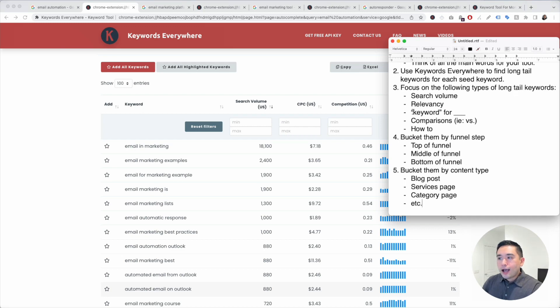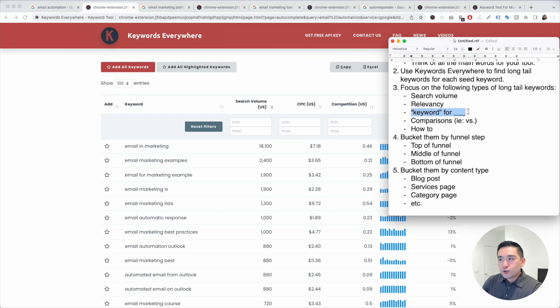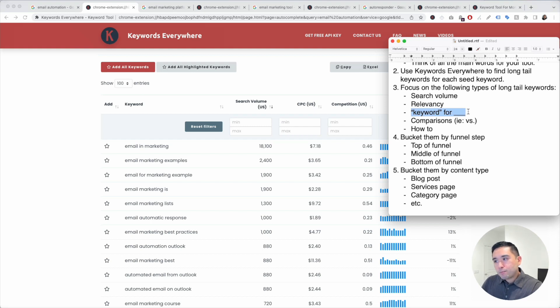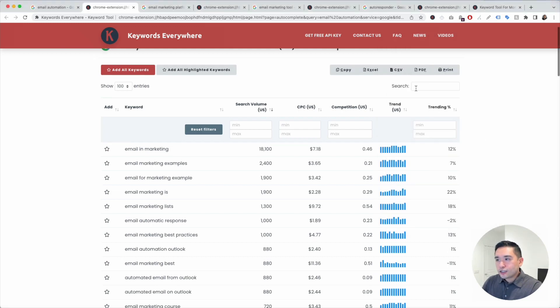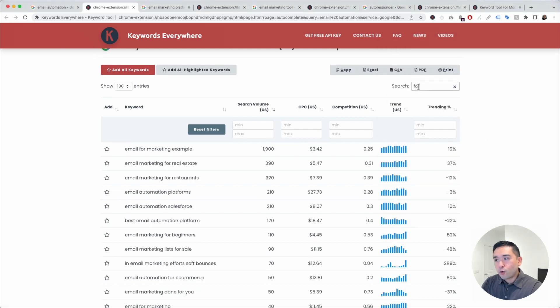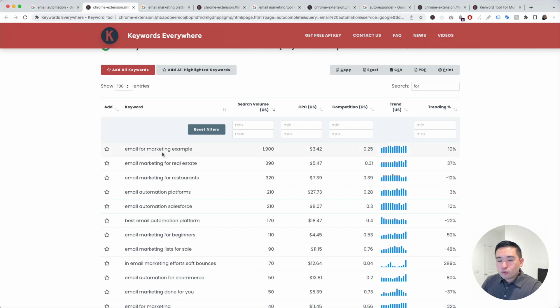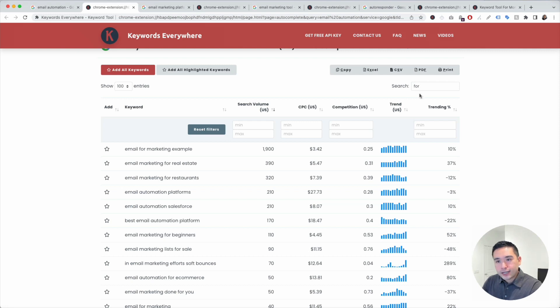I like to look for your main keyword for blank. This gives you some good ideas into what types of use cases you can potentially create a page around. We are going to go to this search box and type in for. Keywords Everywhere will show us all the long tail terms that have this for in it.